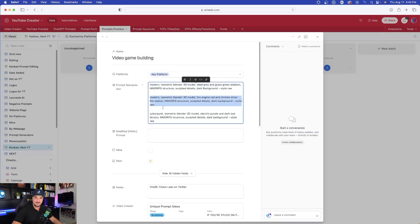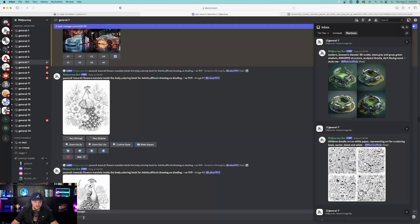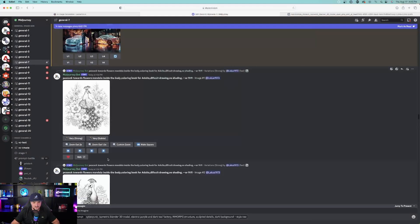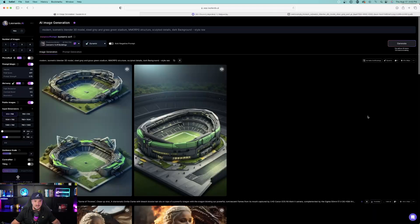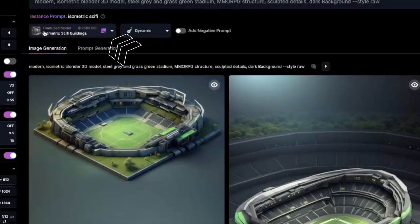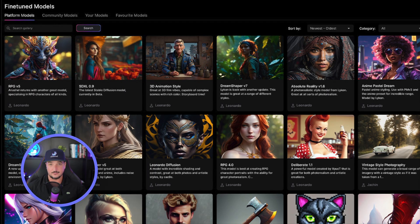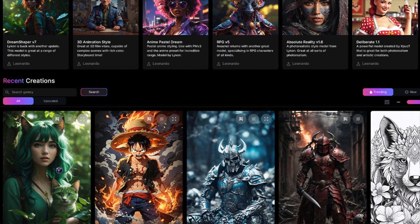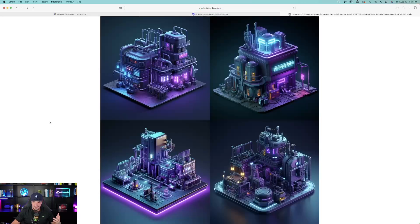Let's go back to my Airtable database and try a Cyberpunk isometric Blender 3D model. We'll do the same thing with the same prompt but change a few of the words — now we're going for a Cyberpunk isometric type style. In Leonardo AI, here's what it made for the 3D stadium. It's very realistic, 3D isometric. Leonardo AI will completely change the output depending on what fine-tuned model and preset you use, so you might get two images that look completely different.